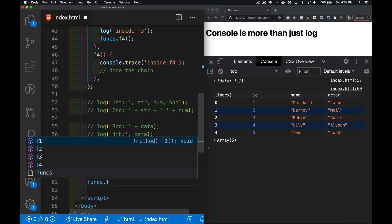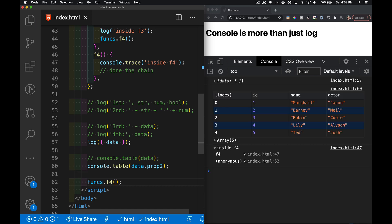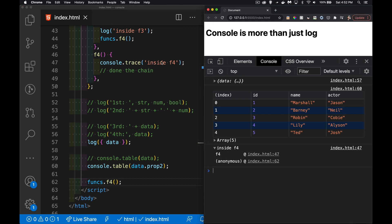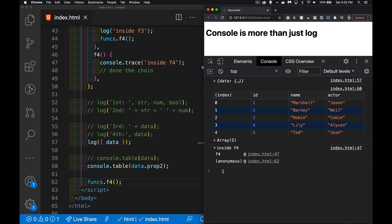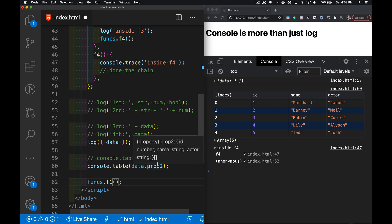If I call funx.f4 and run that, it says 'inside f4'. Console.trace does do a log, but it also gives me this little arrow I can open up. It tells me this was the stack of things that were called: an anonymous call to the function, then my global scope calling f4.